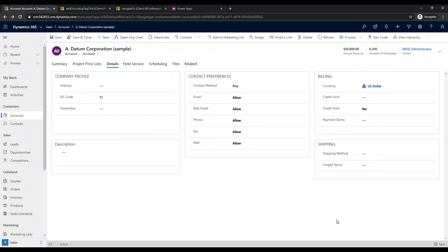Welcome to another episode of Power Platform TV. Today we're going to take a look at lookups and what happens when we click on a lookup in D365 and Power Apps, and what we can do to change that default behavior. Specifically, we'll look at how to use the new modal forms in 2020 Release Wave 1 to make the experience a little more user-friendly. So let's dive into this.